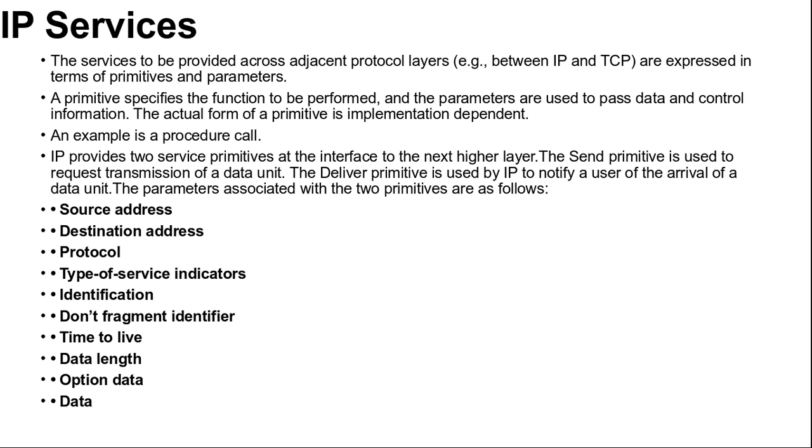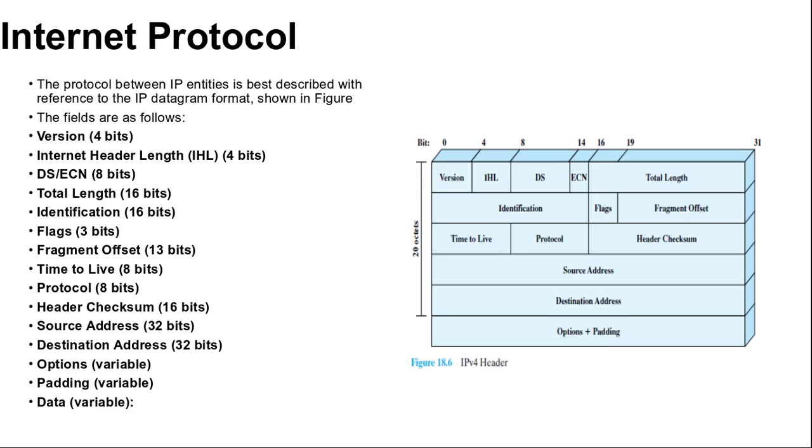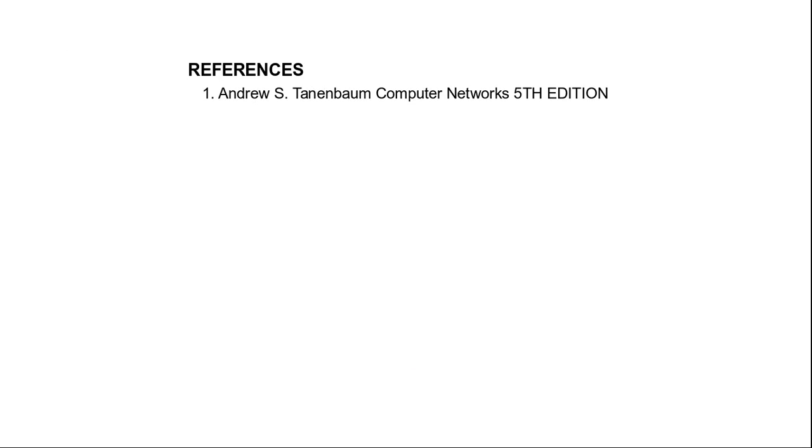You can refer to the book Computer Networks 5th edition by Andrew S. Tanenbaum for more information. We will go further about IP version 6 in the next video. The session ended here. Thank you.